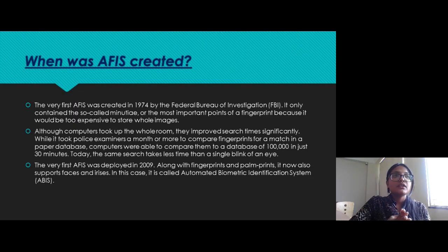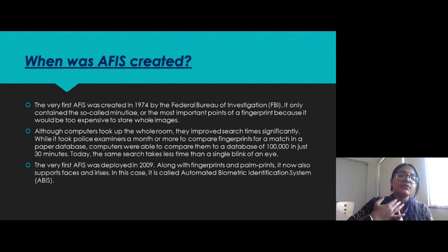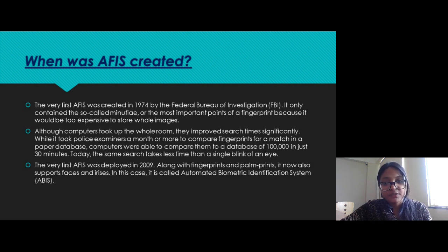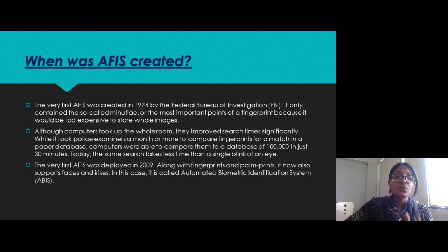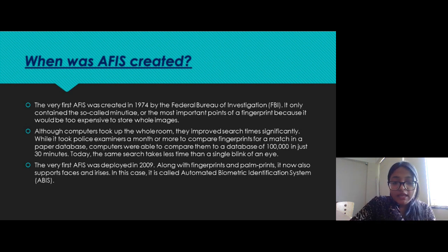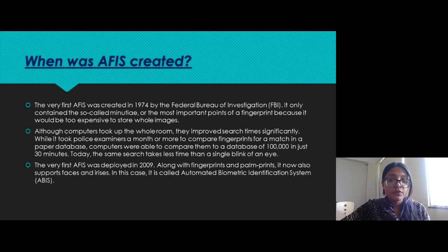Now let us go through the history of AFIS — how it was created. The very first AFIS was created in 1974 by the Federal Bureau of Investigation. At that time, it only contained the so-called minutia points, which are the ridge characteristics of a particular fingerprint. Over time it evolved and began storing different characteristics of the fingerprint, though at that time it was very expensive to create and store the whole fingerprint in the database.